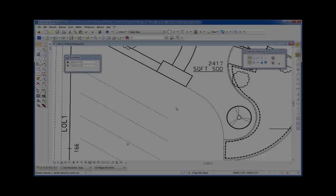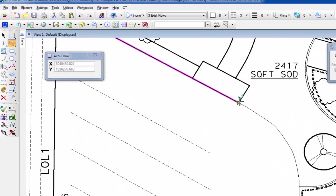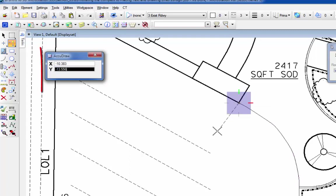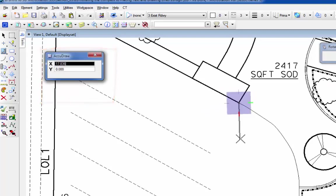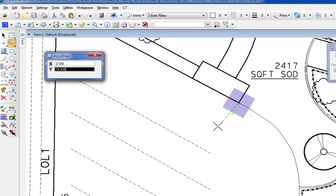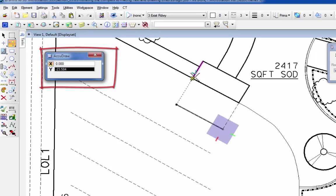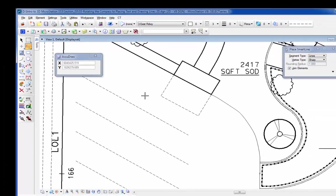The next shortcut we'll look at is the letters RQ and the letters RE. Both of these AccuDraw shortcuts let us rotate the compass. First one we'll look at is RQ. So if I go to the place smart line, I need to place in a little walk area here for the pedestrians. I'm going to start my line. You can see my compass is currently in the view orientation. I need to rotate it to be parallel to this. So I'll type in RQ. This suspends the command, puts me in the rotate compass. I move my cursor to this point here. I do a data. The compass is rotated. I'm back into my command, placing my line. I'll use the smart lock to lock it on this axis and define the length here. And then I can bring it home and data.